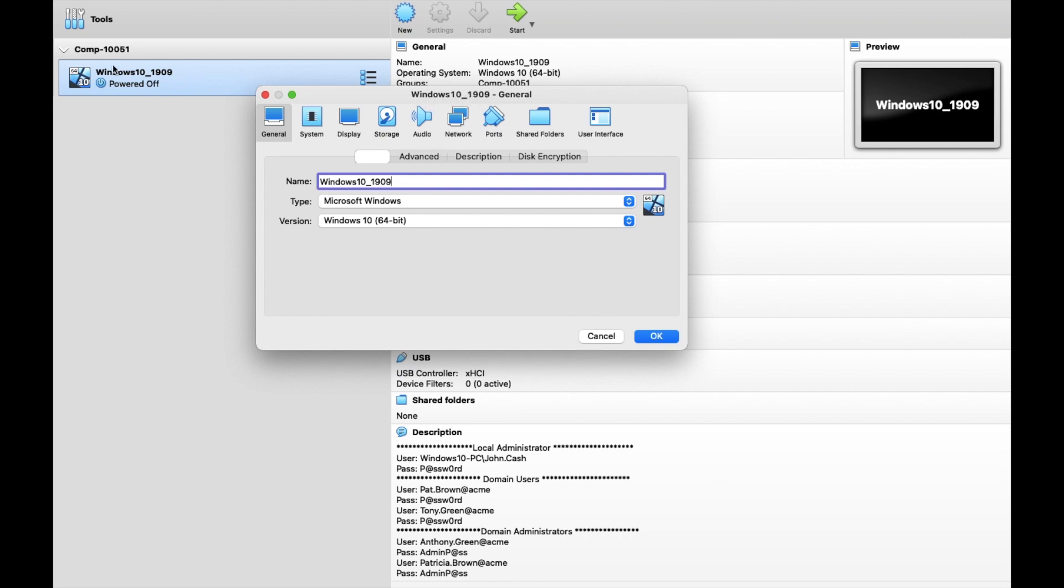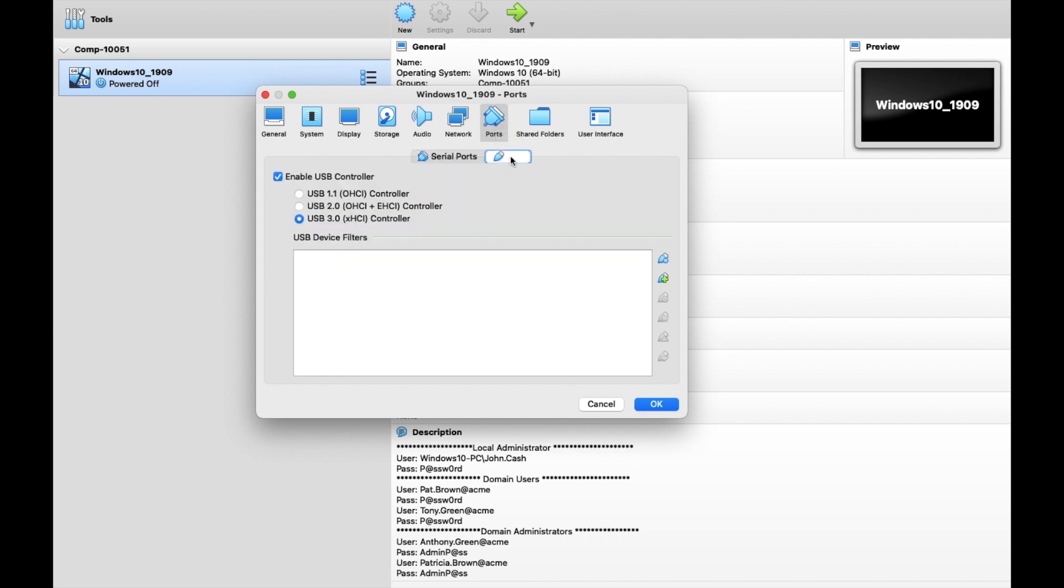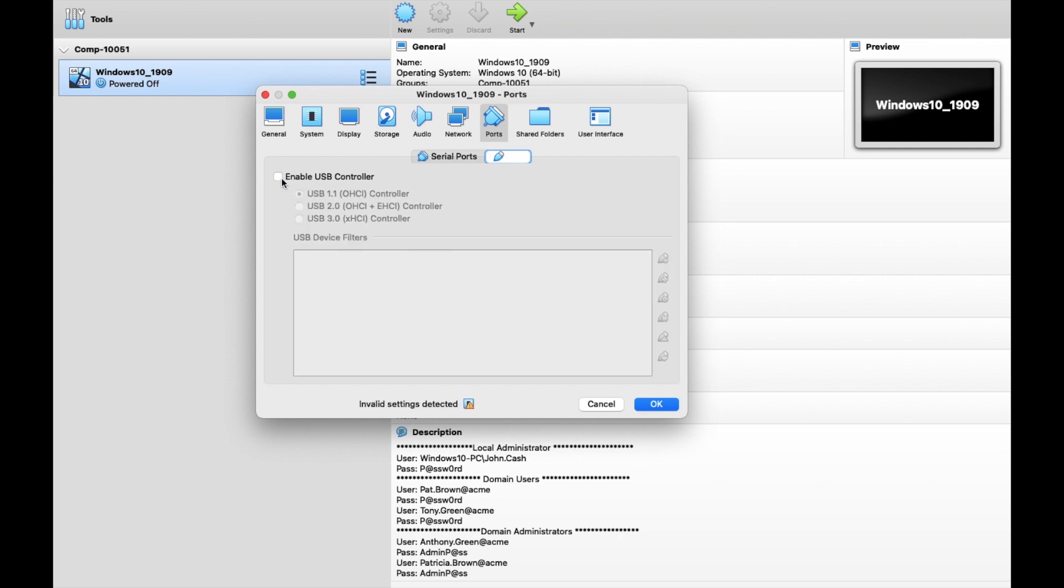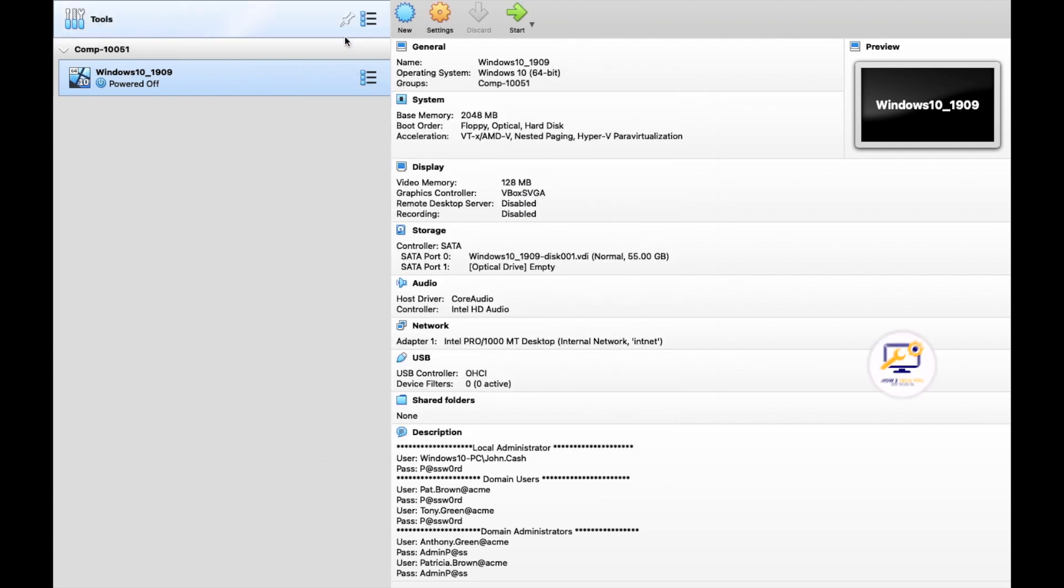From here, make sure that it's the correct name. Mine's Windows 10_1909, which is the one that I highlighted, so that's good. For Mac, you can find it in the Ports section which is right here, and then you would go to USB. From USB, you can try to either put it to USB 1.1 or you can completely disable it and then hit OK and be done.